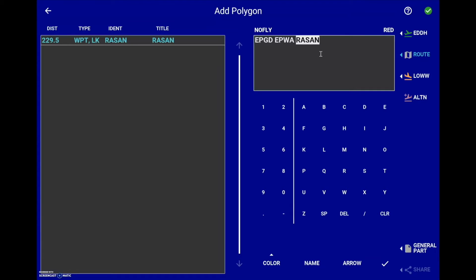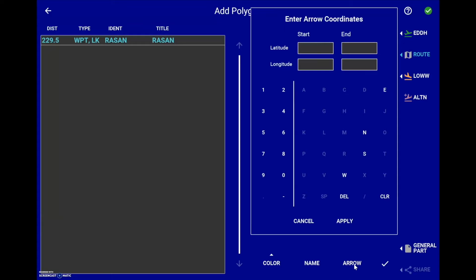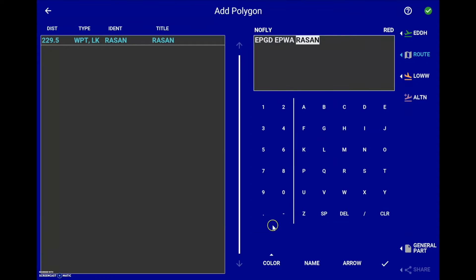Optionally, you can define the wind arrow to be displayed by selecting the arrow button, then enter the geographical coordinates of the starting point and the ending point of the arrow. Always confirm your selection by selecting the accept button.